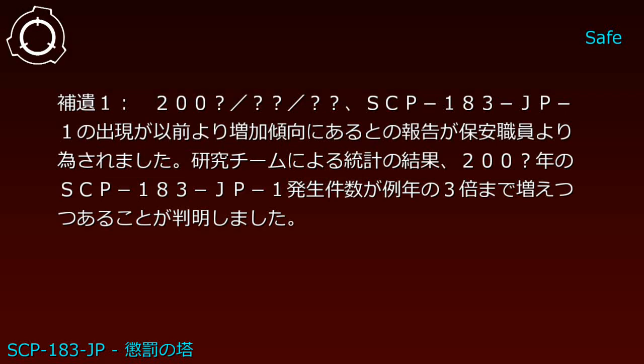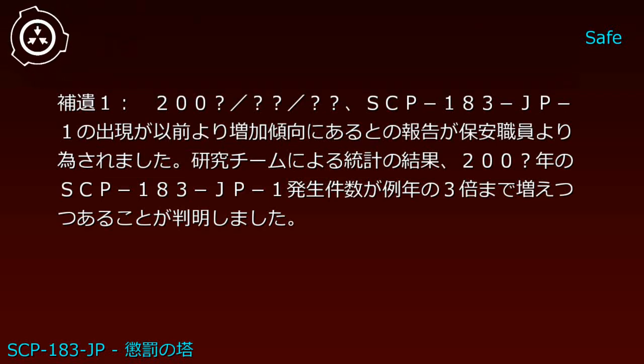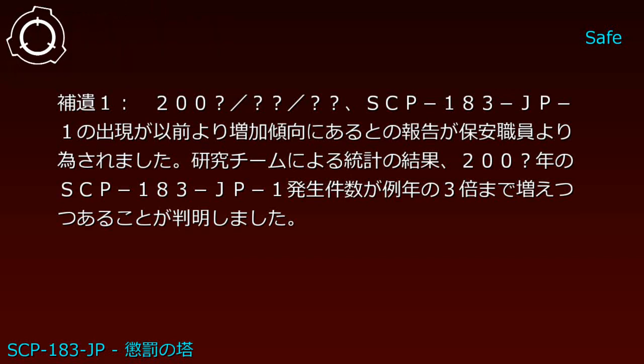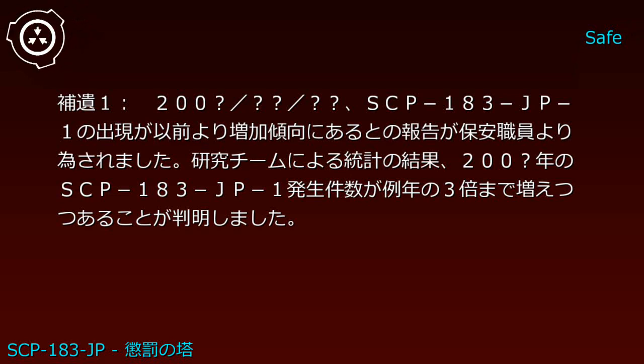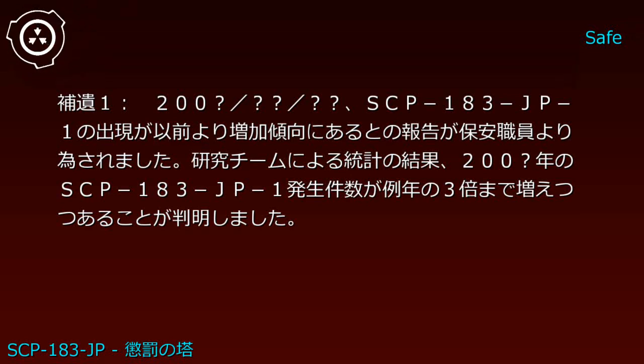Addendum 1 (200_, __/__): Security personnel reported that SCP-183-JP-1 appearances had been increasing. Statistical analysis by the research team revealed that 200_ year SCP-183-JP-1 occurrence frequency had increased to three times the normal rate.